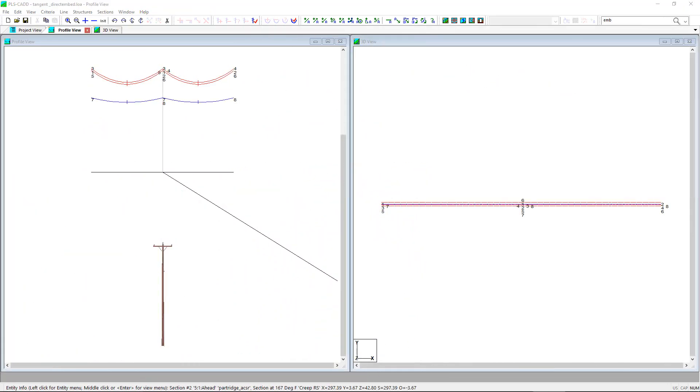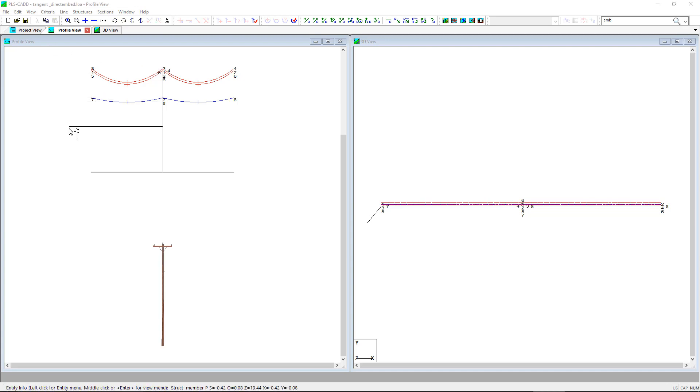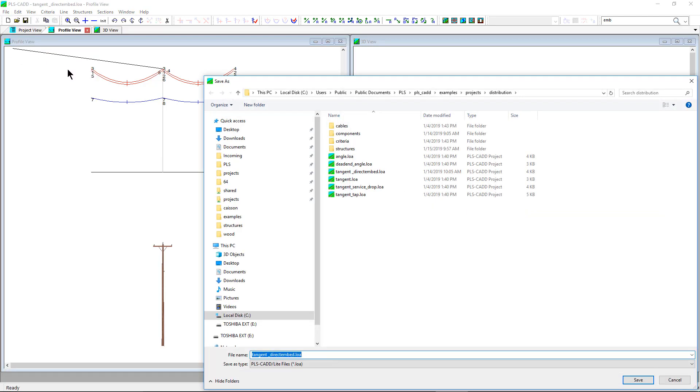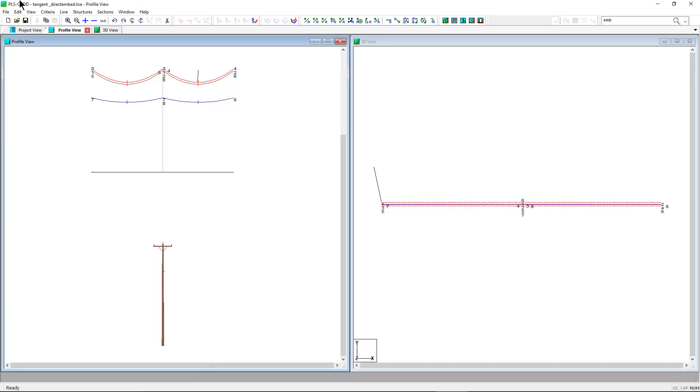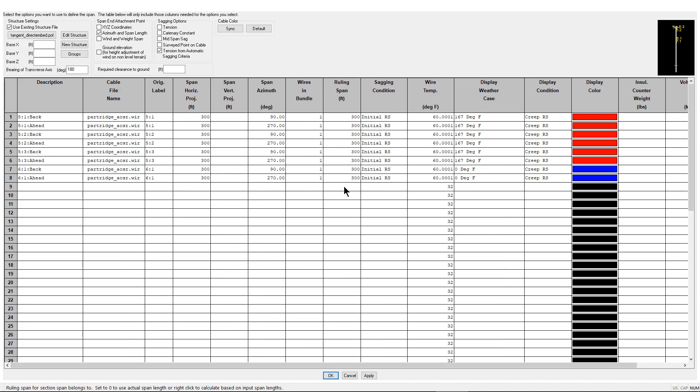Let's look at another example featuring a direct embedded wood pole structure. There is a PLSCAD light example project named tangent.loa that ships with the software and is typically located at the file path below. This PLSCAD light model has been set up with 300-foot spans, partridge conductor, and sag per the auto sagging criteria. Let's open up the pole model and review the direct embedded portion of the pole that has been modeled.